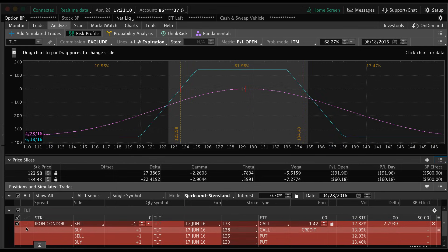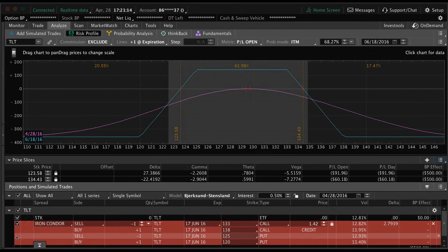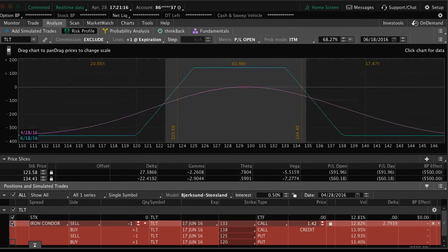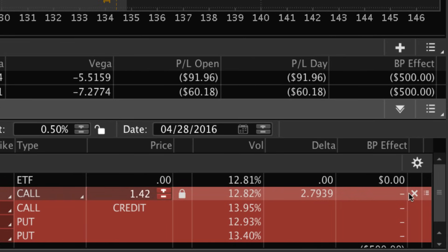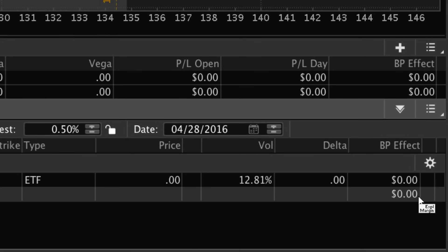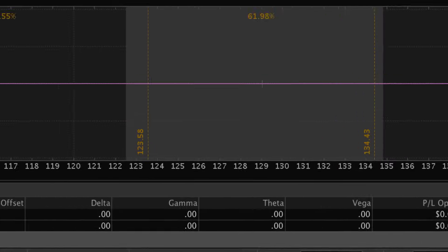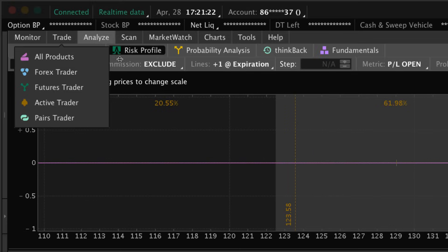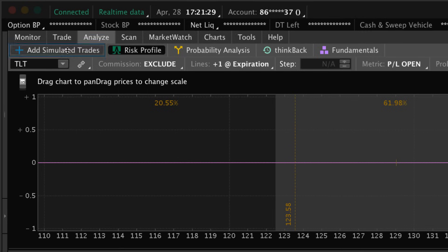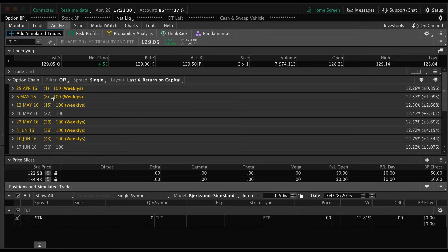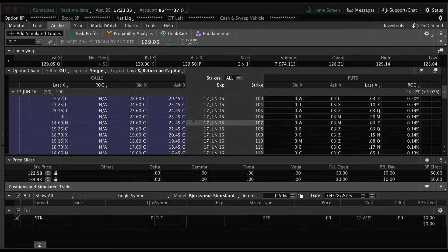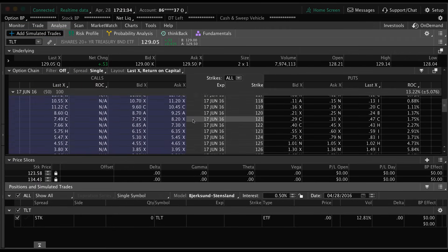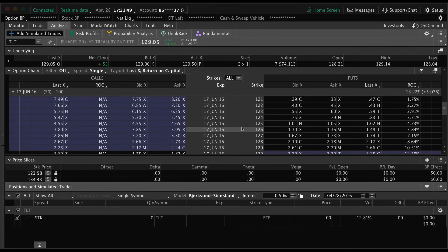So let's go ahead and delete this trade down here. We're just going to click the X over here, or we could uncheck it, but we're just going to delete it. Let's pull up another trade. Instead of going back to the trade tab, we're just going to go to the add simulated trades.